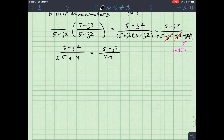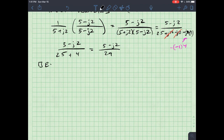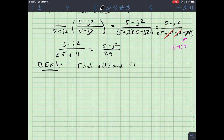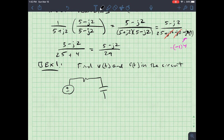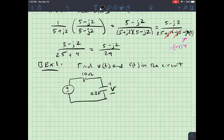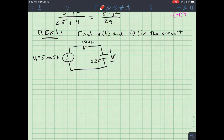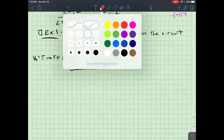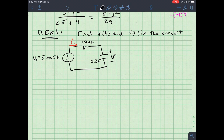Now let's apply this to an actual circuit example — the first time since we started talking about AC circuits that we work with a real circuit. Example 1: find V(t) and I(t). The circuit has a source voltage of 5cos(5t), a 10-ohm resistor, and a capacitor, with current I defined and voltage V measured across the capacitor.